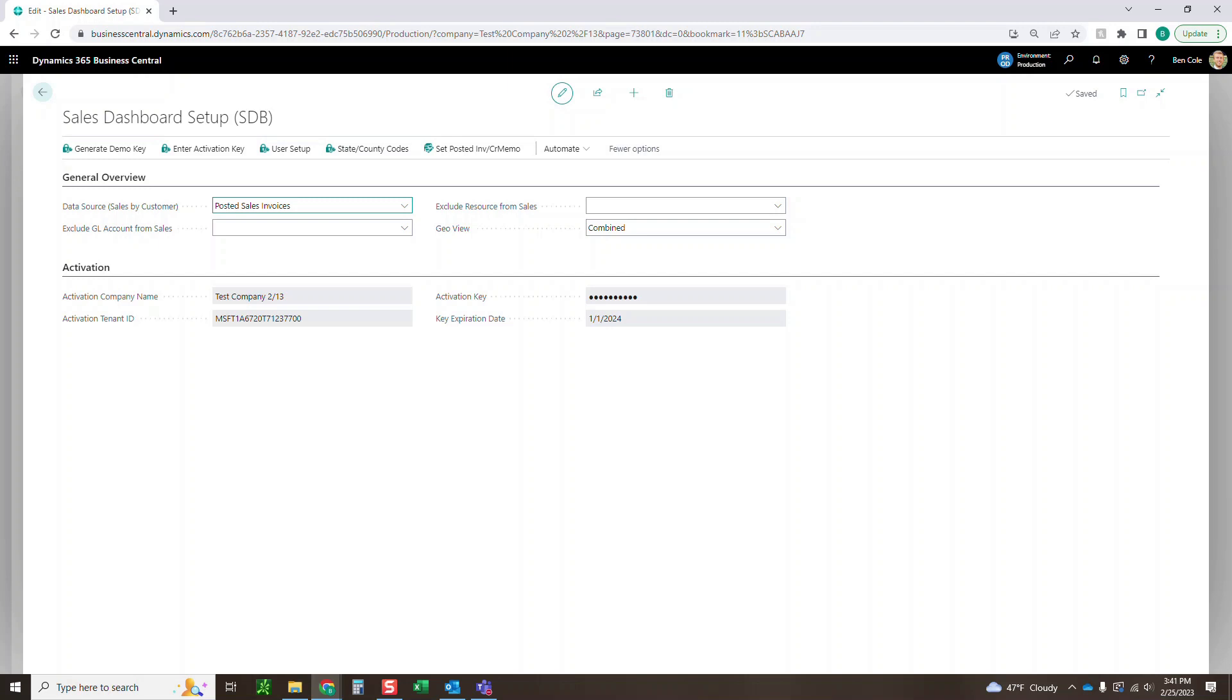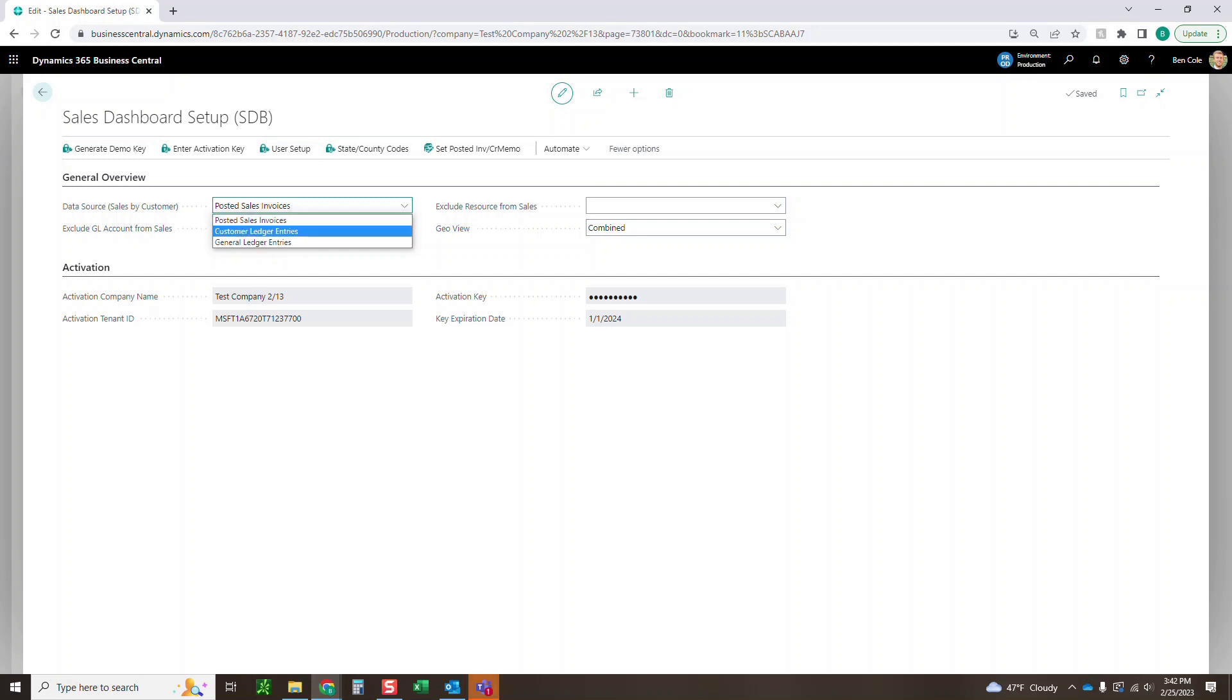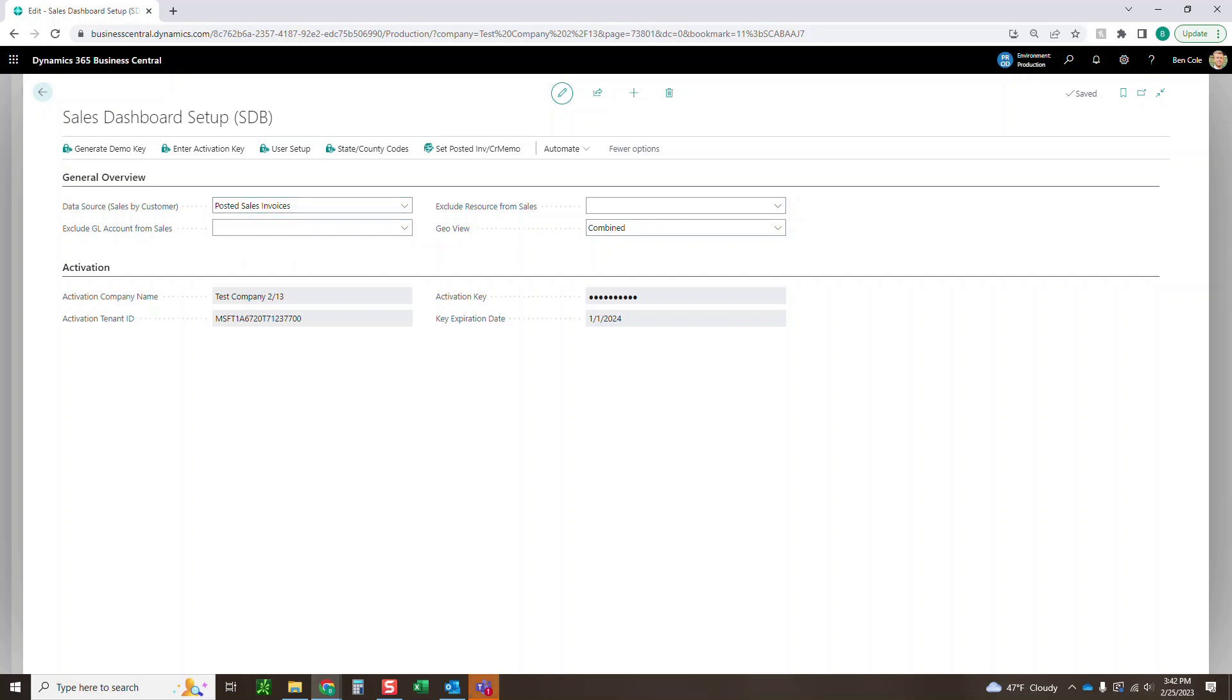As you can see here the setup then from there is actually pretty light. We only have a few things that we need to fill out then the dashboard will be working great for you. So first thing here you can see is data source sales by customer. You can just choose here whether you want that sales data to go off your sales invoices, your customer ledger entries, or your general ledger entries. It just depends on what windows and screens and tables you're mainly using. Some people are using more sales journals versus sales orders and sales invoices.